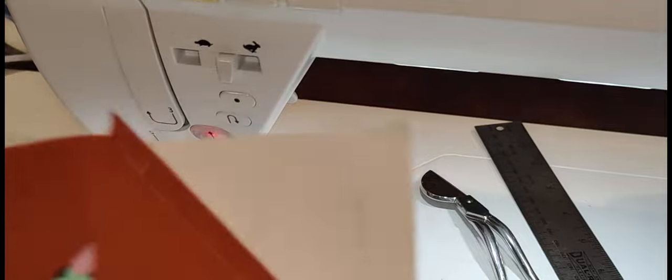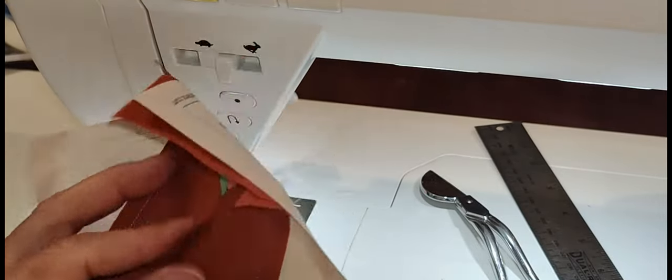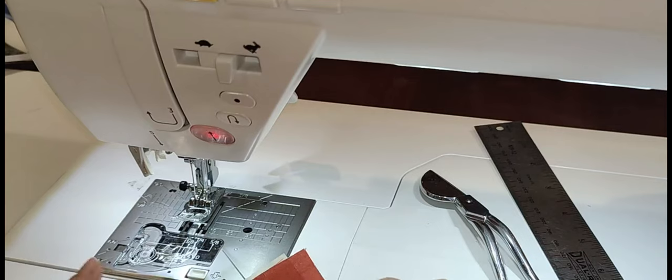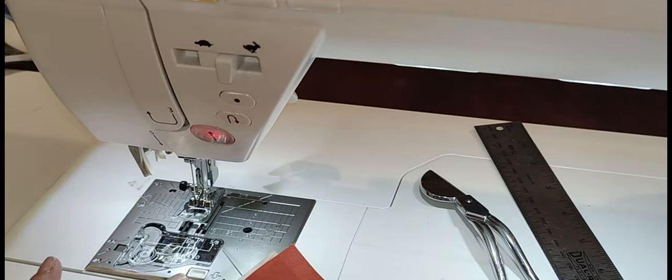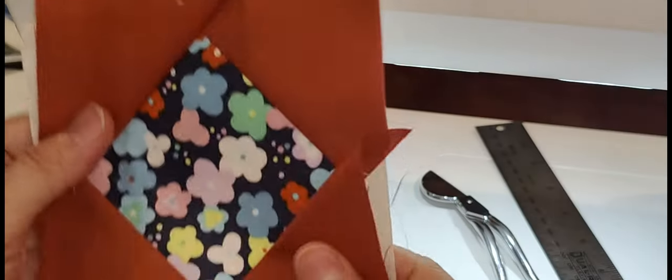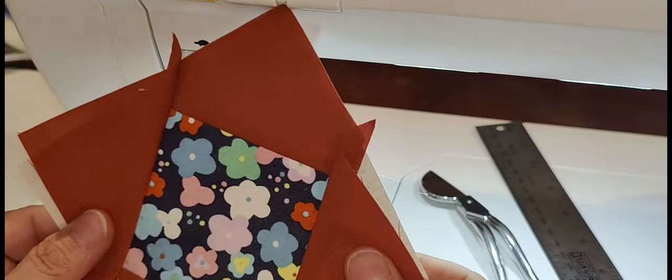So it's clean, I don't have a lot of threads, and I have a beautiful block ready to be trimmed up.